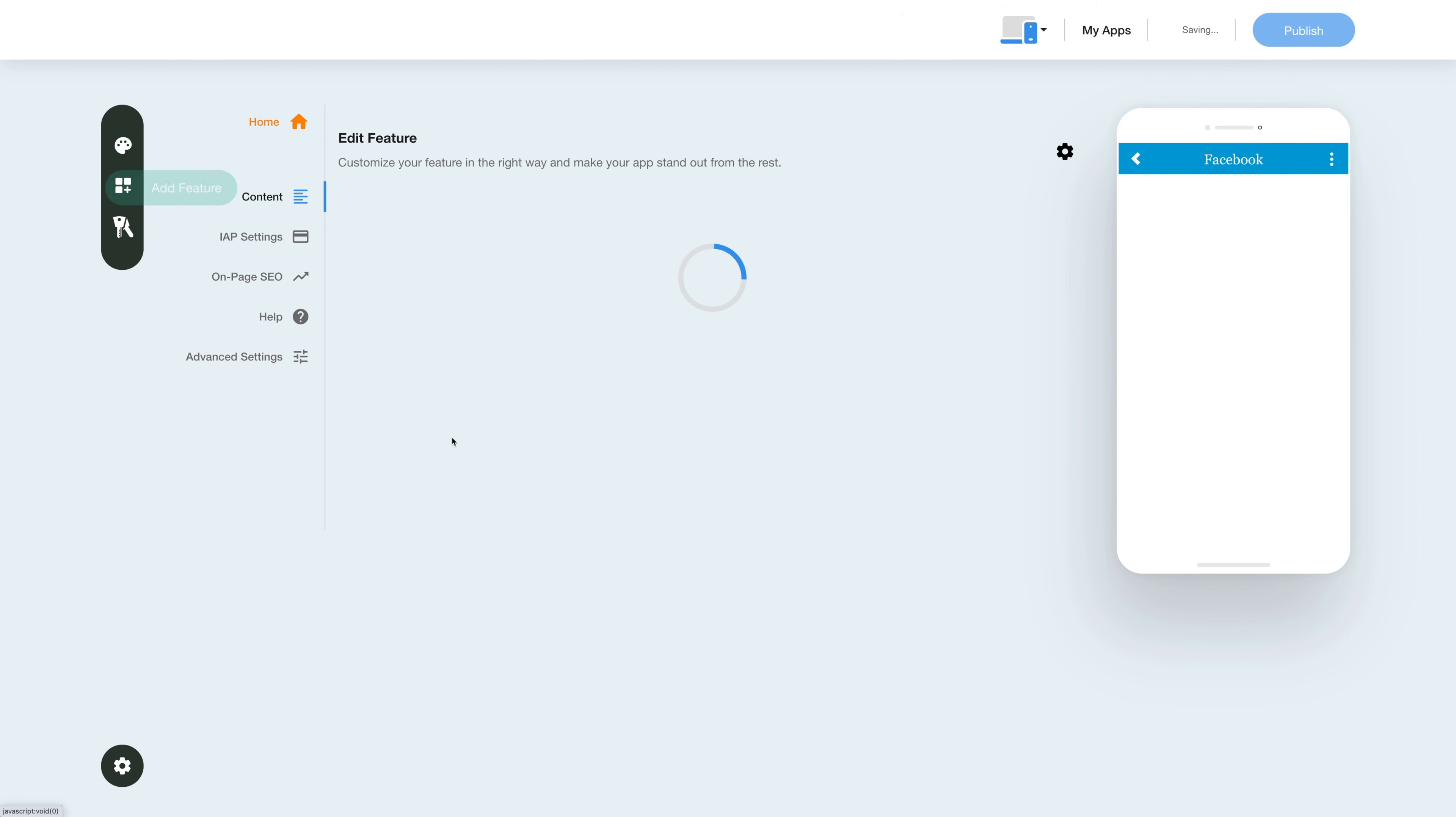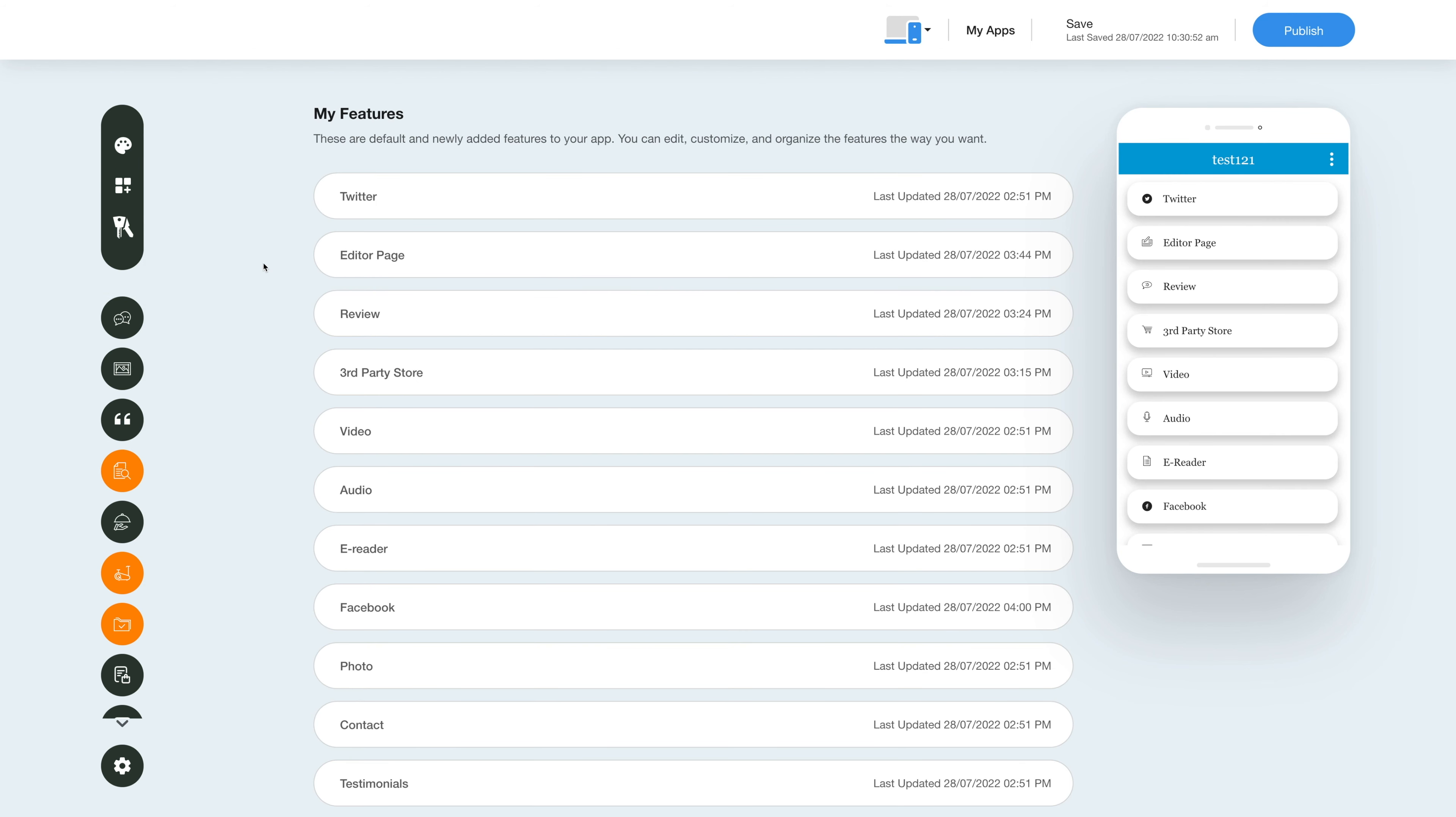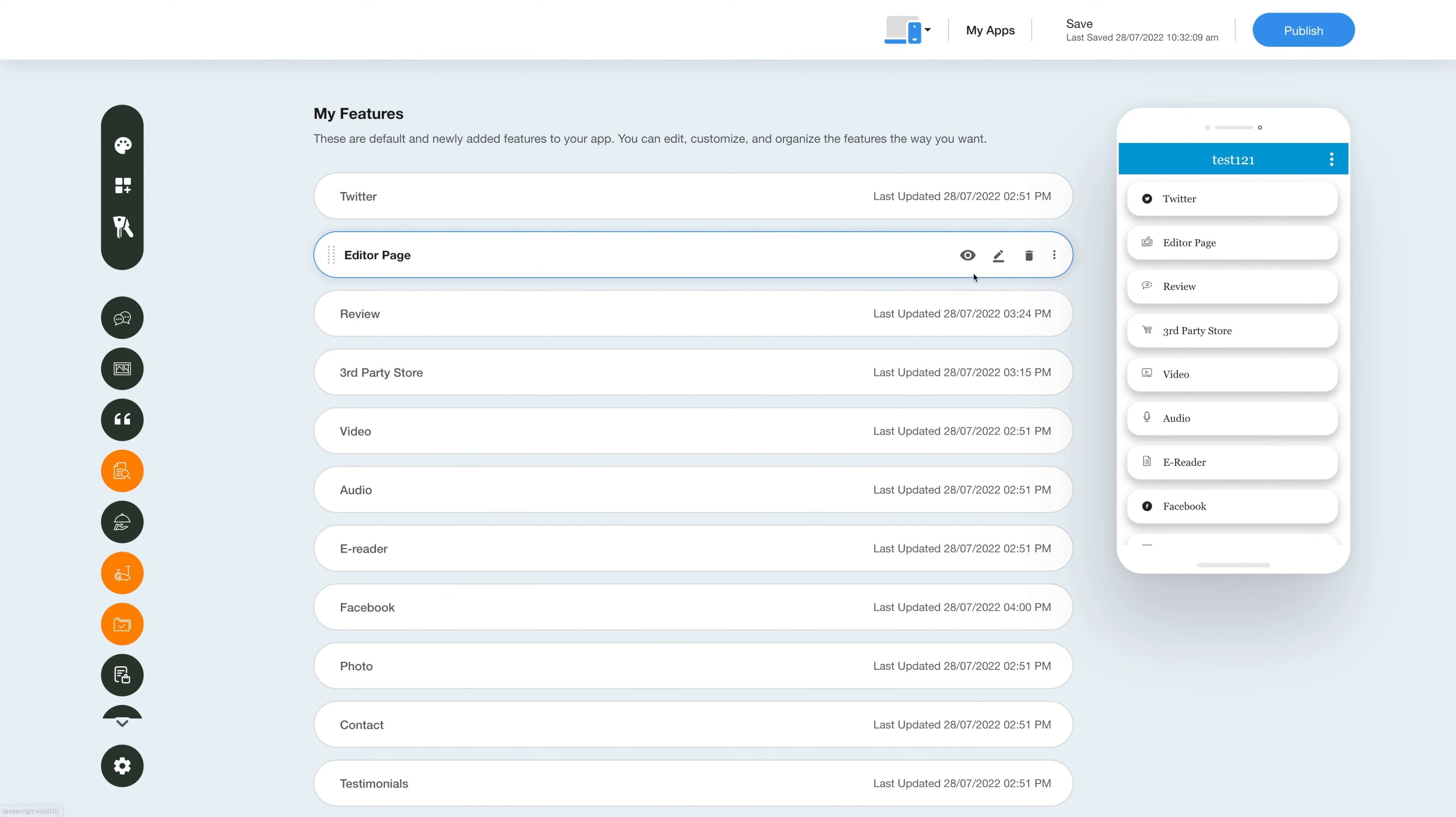Once you've added the feature, you will see it listed in the My Features section where you can edit, customize, and organize your added features the way you want. Now hover over the feature and you will have options to show/hide the feature, edit and customize it, delete it, and move it.